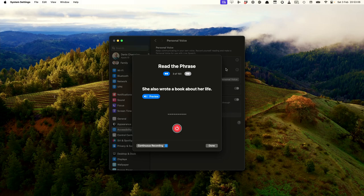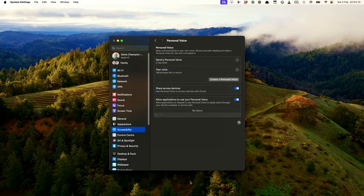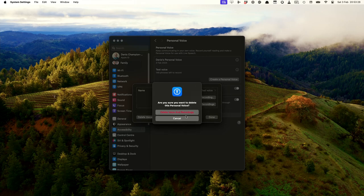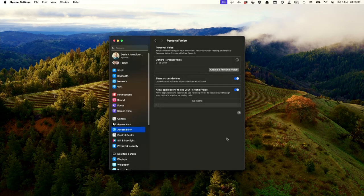You just have to go through all 150 phrases and then when you're finished you can press done and it will spend some time generating the voice for you. But of course until you've recorded all of those phrases it doesn't have enough information to go on. So I'm going to delete that voice because it was just a test to show you how it works.